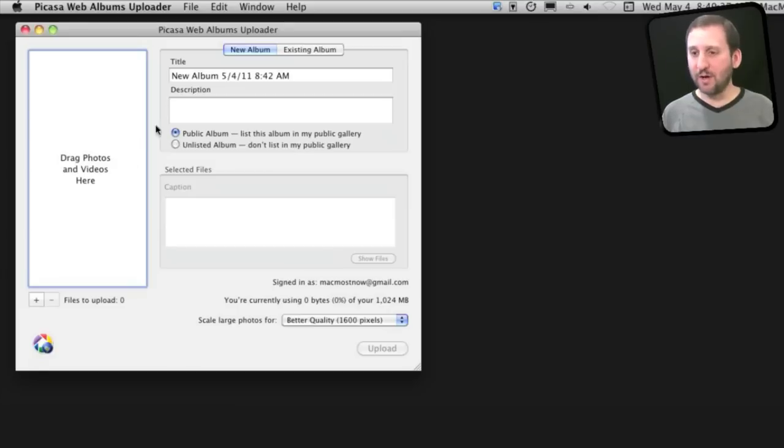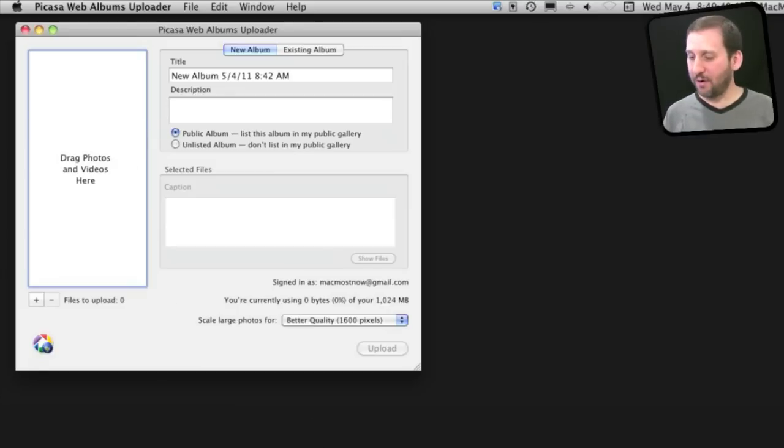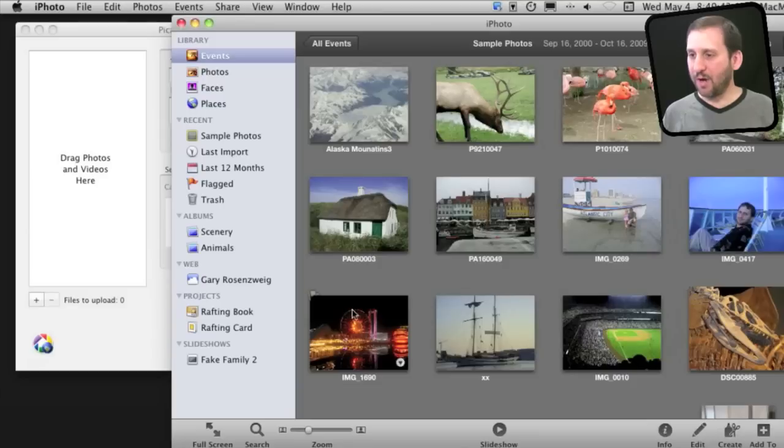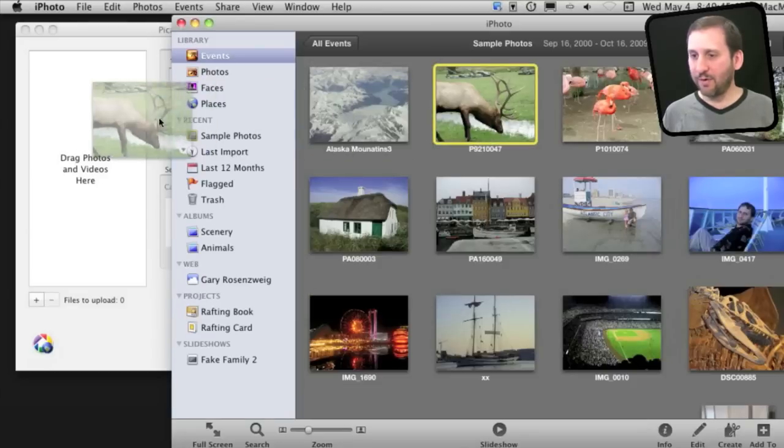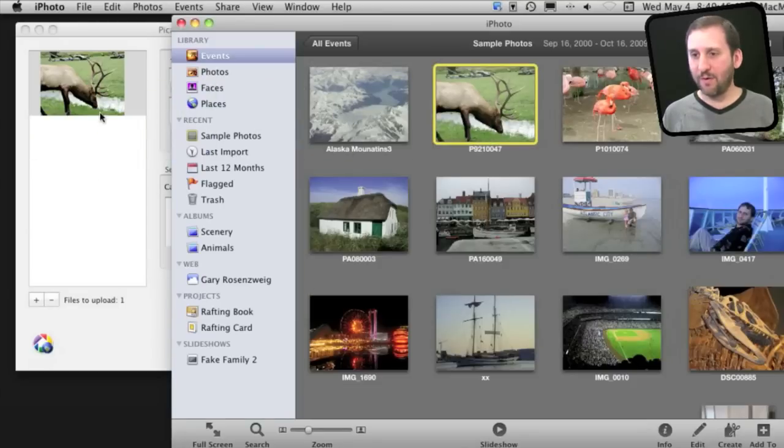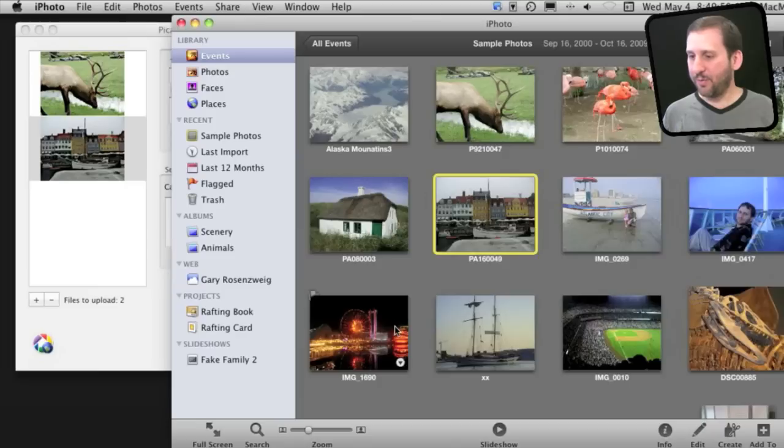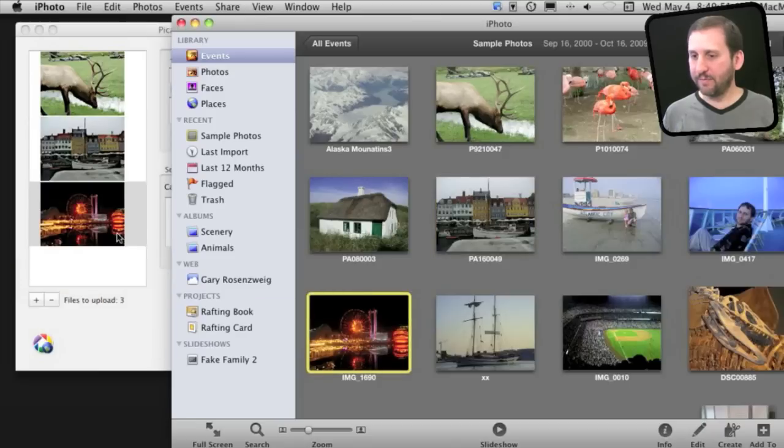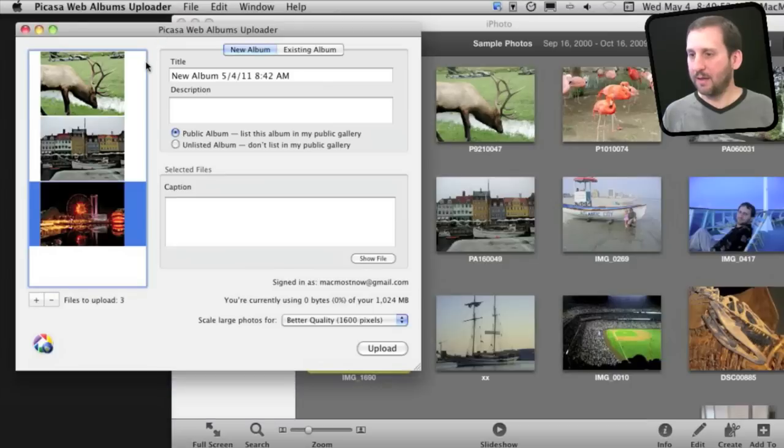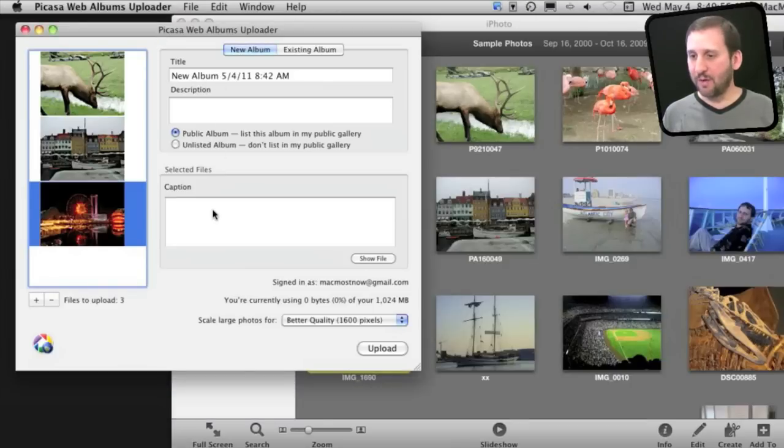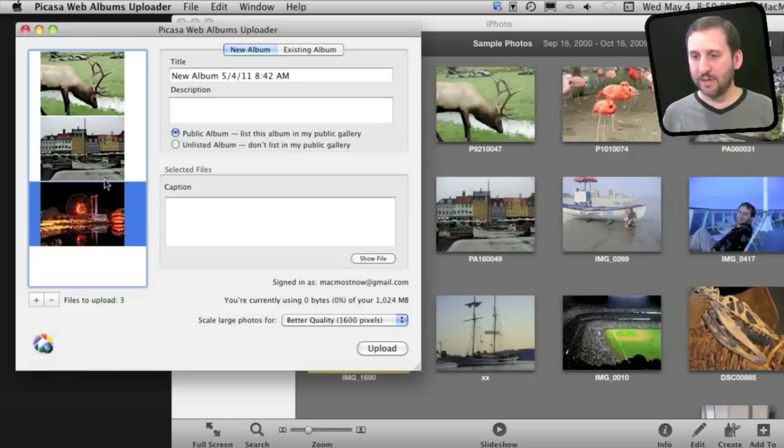You can drag photos from the Finder or directly from iPhoto. For instance, let's create a new album here. I'll bring up iPhoto and drag a photo right there from iPhoto into this area. Then I've got the album name here, I can put a description, I'll make this one public, and I can add captions for each photo.